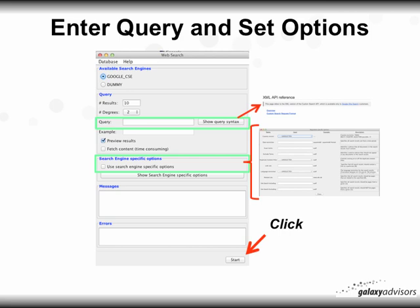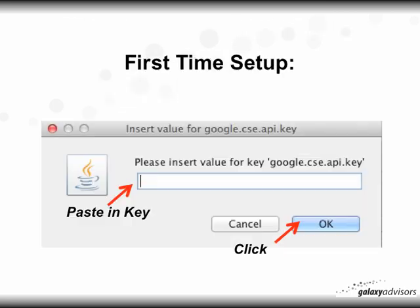Click Start to begin, and for the first-time setup it's going to ask you to insert the value for your key. Paste in your new Google CSE key right there and click OK.